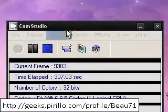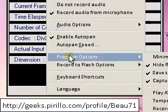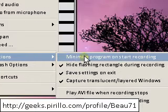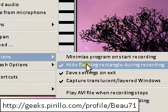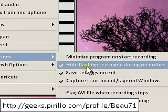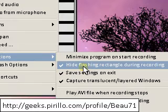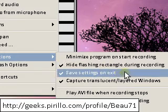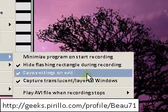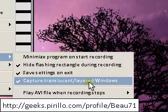Program options. You can minimize program on start recording. I don't really care. Hide the flash and rectangle during recording. So like when you record, by default, there is a green rectangle around your cursor so you know where it's showing the cursor on your video. You can save settings on exit. Capture translucent layered windows. I said yes. A bunch of other options down here.